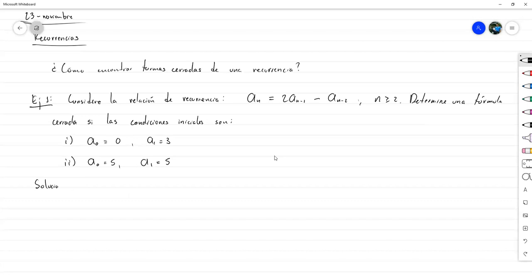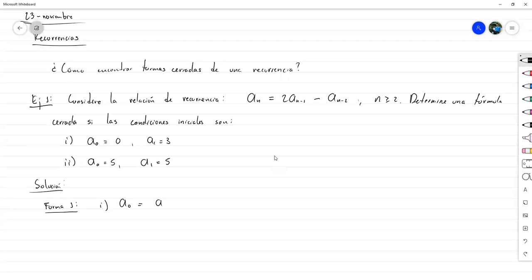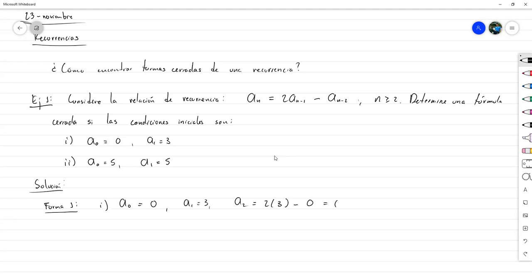Solución. Forma 1: observando los términos de la sucesión e intentando encontrar un patrón. Para el primer caso, a_0 es 0, a_1 es 3. Calculemos a_2: sería 2 veces a_1 menos a_0, que da 6. Calculemos a_3: 2 veces a_2 menos a_1, que da 9.